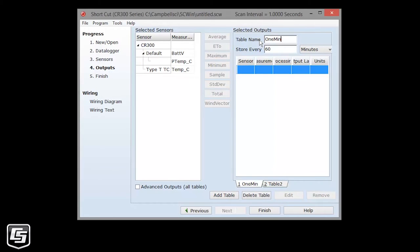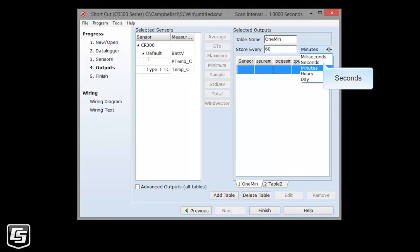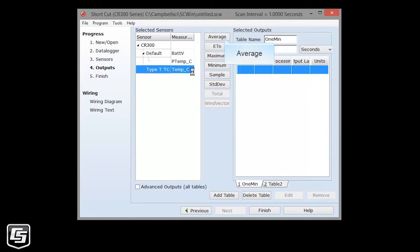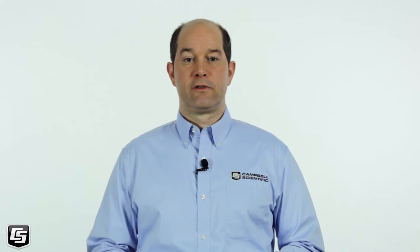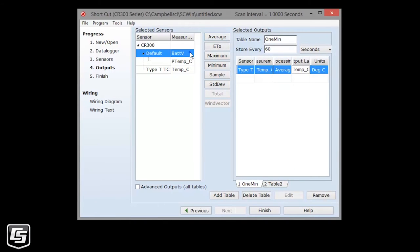In this example, you'll want to store data every one minute or 60 seconds. Since the interval is 60, choose seconds as the units. Or you could have changed the interval to 1 and use minutes. Now we'll add measurements with processing to the table. Every minute, we'll have the data logger store the average air temperature. Since the data logger is taking one second measurements, this will be an average of 60 discrete measurements. Other measurements and processing are added in the same way.